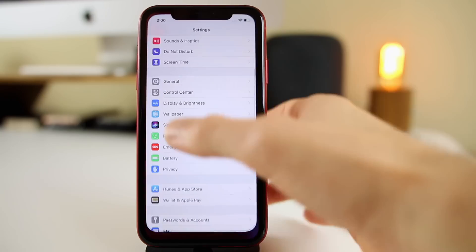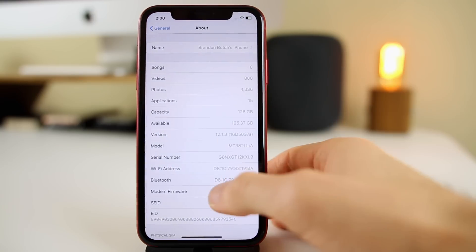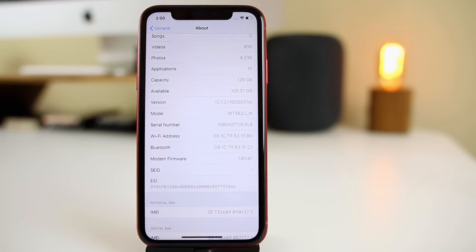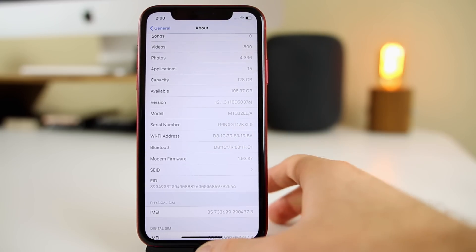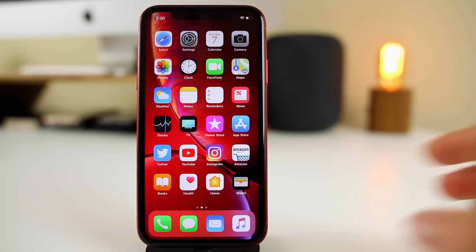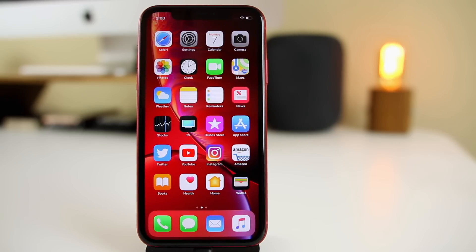Let's take a look at the build number, because that is pretty much the only thing that has changed here in beta 3. It's 16D5037A. If I were to guess, this is going to be the last beta before the GM build. I'd imagine next week we're probably going to have the GM, and then the following week the final release of 12.1.3.